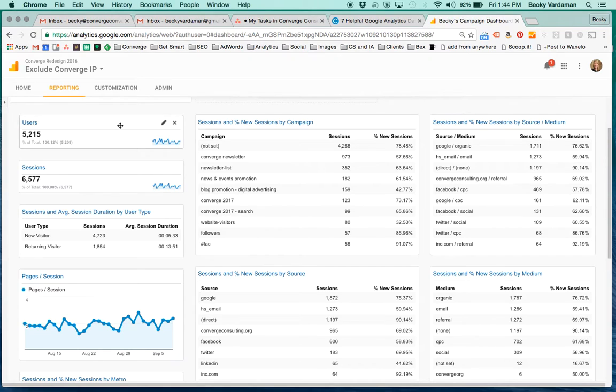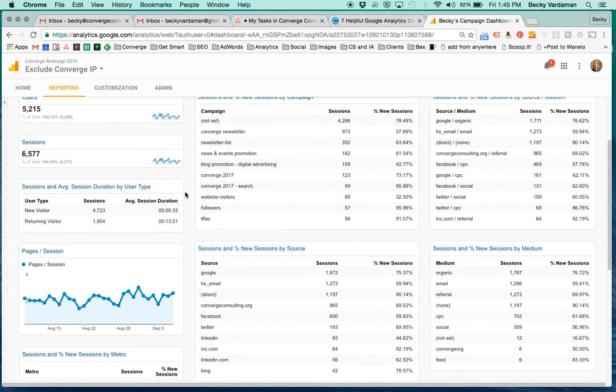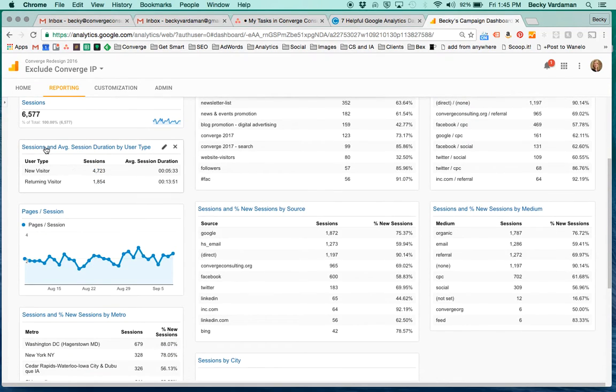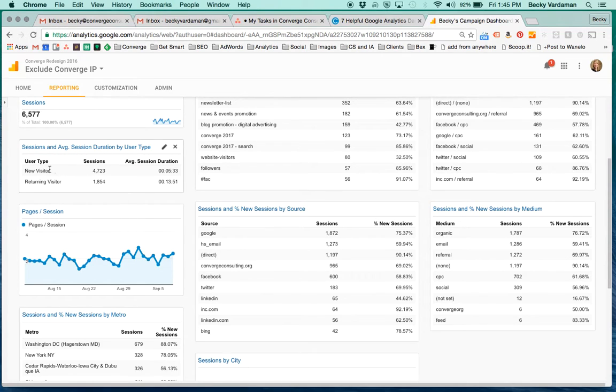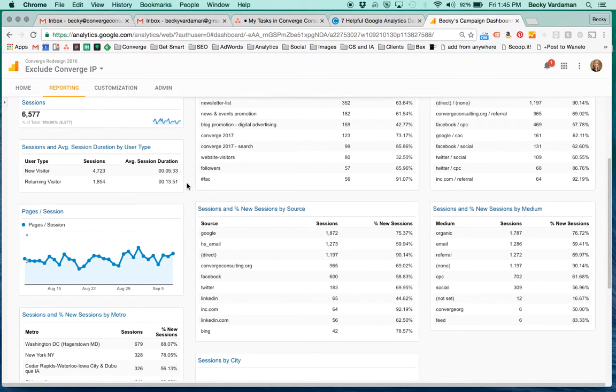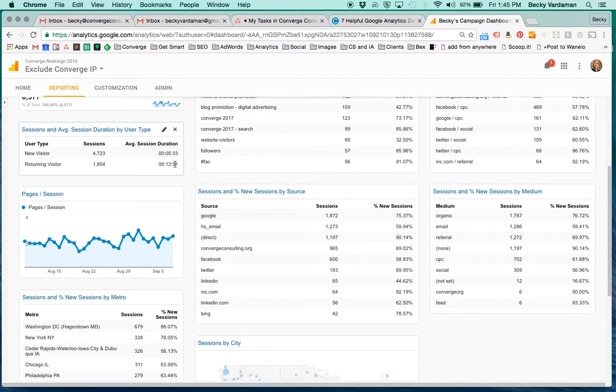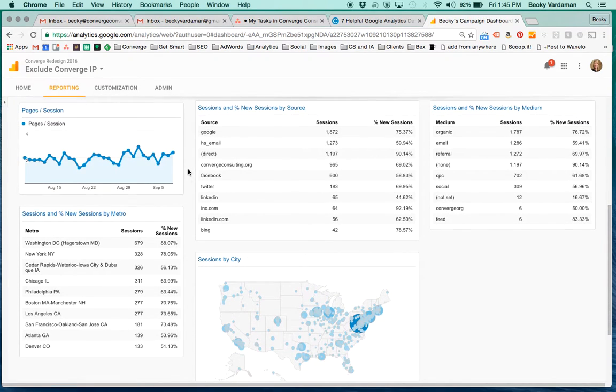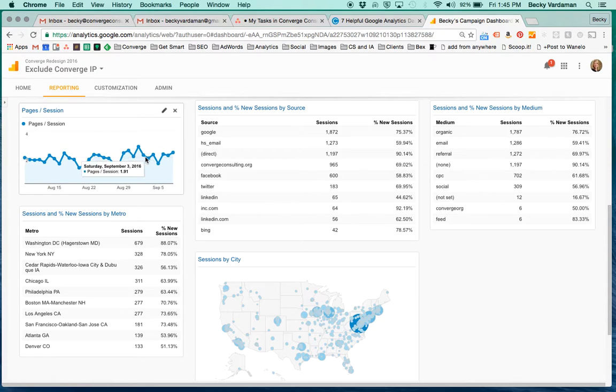So here we have the users and the sessions of all people coming to the site through any different campaign. We also have the sessions and average session duration by user type. So whether it's a new visitor or a returning visitor and the amount of time that they spend. We do often see that the returning visitors are spending more time, at least on our site. We also have pages per session. So you can see when the engagement really picks up on these.